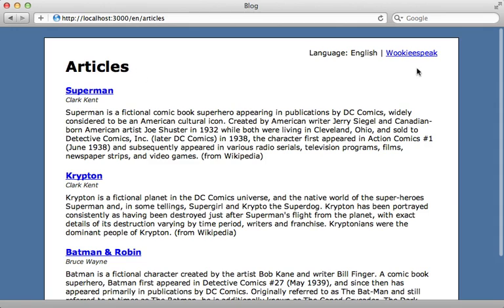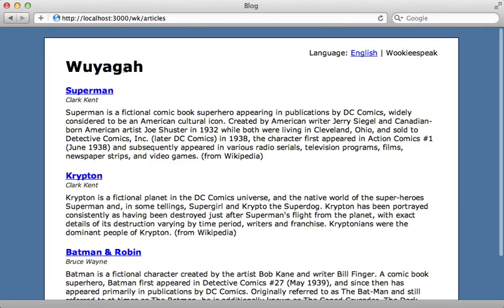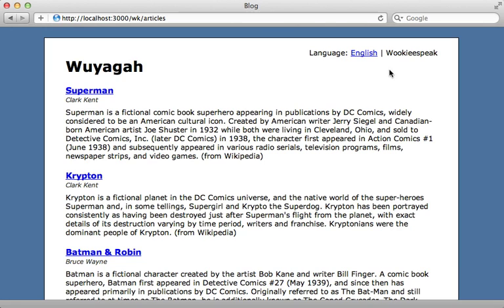You can see English says articles and Wookiee speak says that. However, the article content itself did not change. That is still displayed in English. So how do we change the database content depending on the user's selected language?